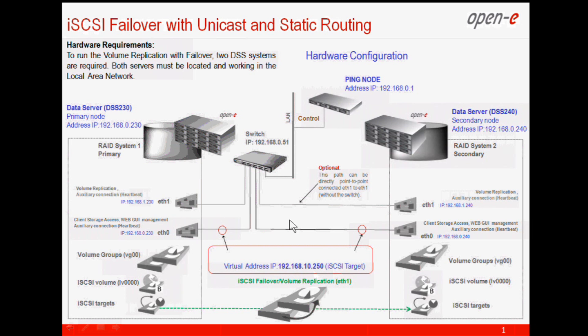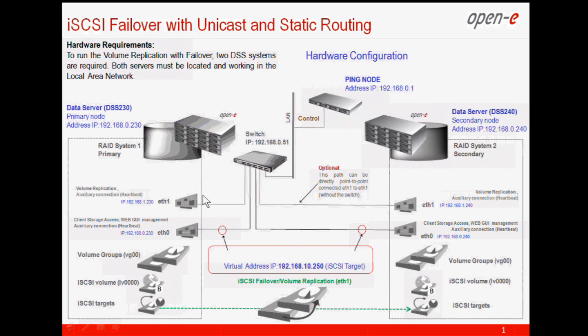And on the second card, second port, we will replicate. This is optional, can be direct connection and it can be also over the switch. In our case we have just direct connection. This is important for our second presentation when we will change some IP configurations.